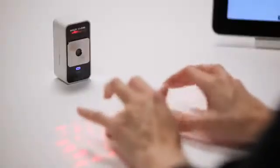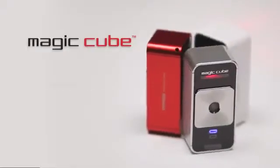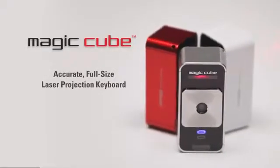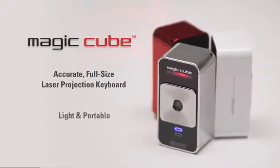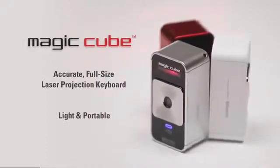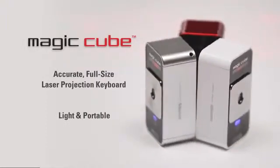The learning curve is short and it's fun to try different approaches to find what's most comfortable for you. The MagicCube is an amazingly accurate, full-size projection keyboard that's very portable and easy to take with you almost anywhere.